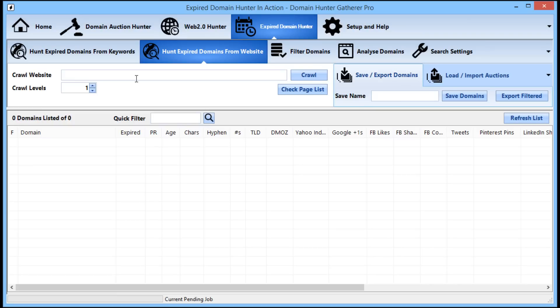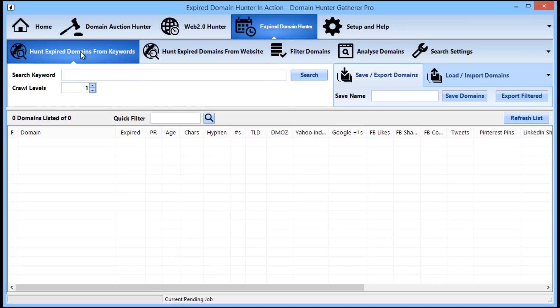The crawling method is great for finding domains that have a link from a specific authority website, as that lends a lot of credibility to a domain. Authority industry or news websites, for example, provide some great expired domains. For this video I will be using the searching method to find related domains, and I will be using just one keyword just to show how to use the controls in general.